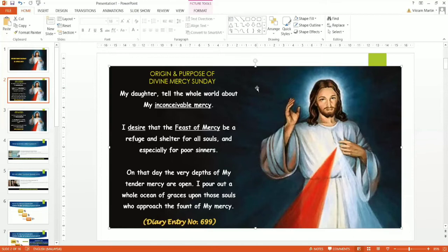Let's look at the word 'I desire.' God desires. I desire that the Feast of Mercy - so the Divine Mercy is a feast. It's a feast, a feast of mercy.